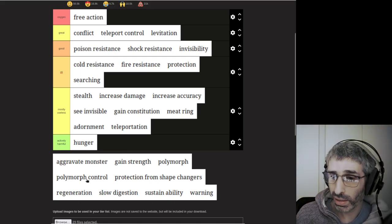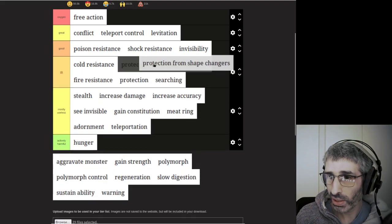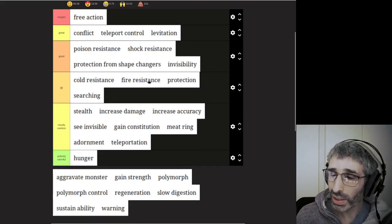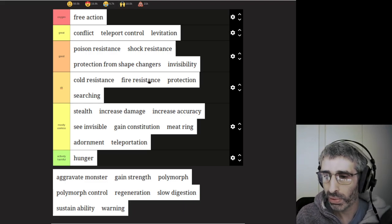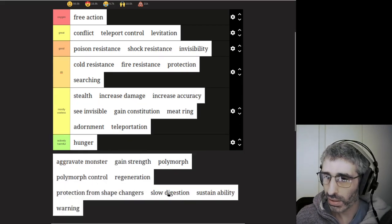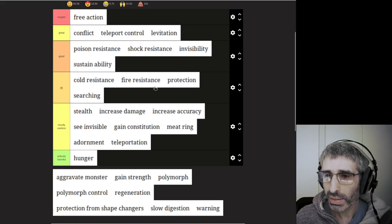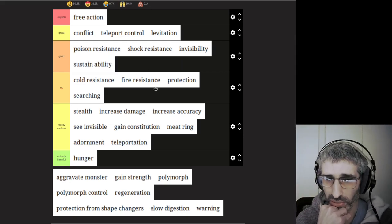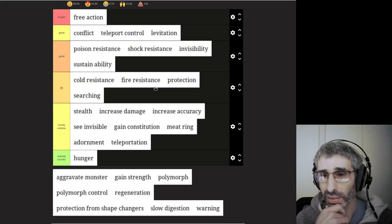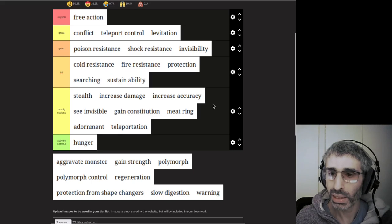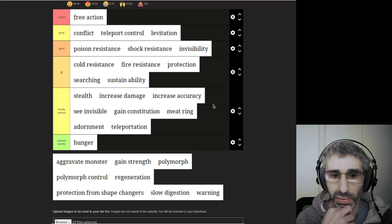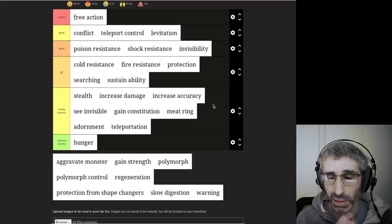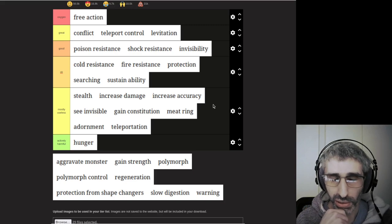And especially in 3.7 with the lava everywhere in Gehennom, you pretty much want either levitation everywhere all the time in Gehennom, or you want fireproof water walking boots so that you can just walk on the lava. Protection from shape changes is actually pretty good in 3.7. I didn't mean protection from shape changes actually. I meant sustain ability.